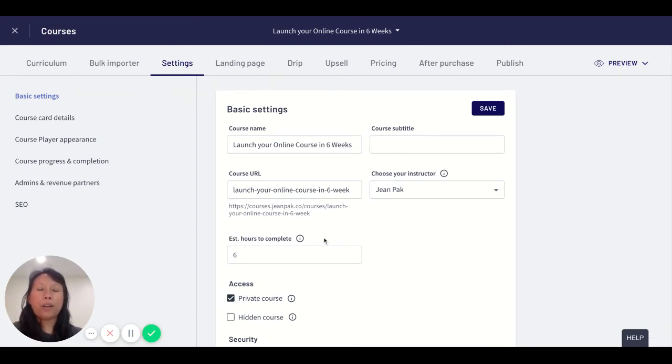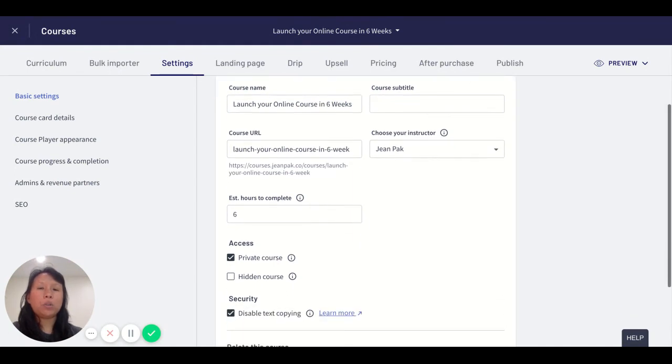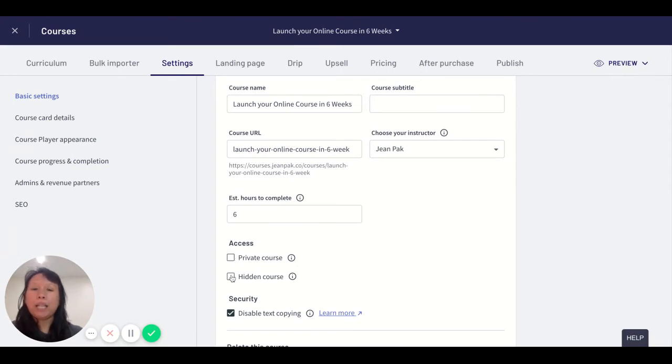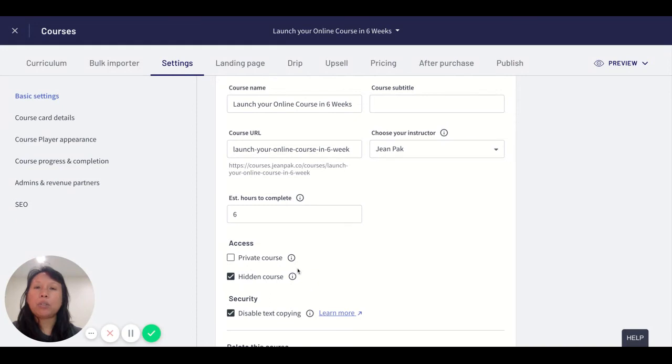Now if I'm not ready to make it private but I do want to hide it because I don't want people to see it, that's where the hidden course comes into play, because hidden allows you to hide it.